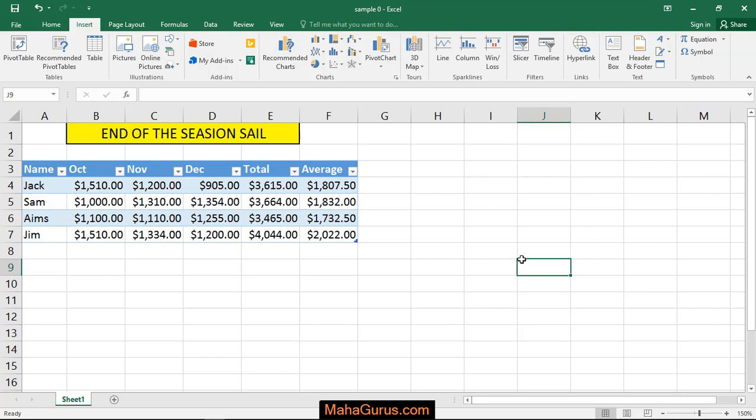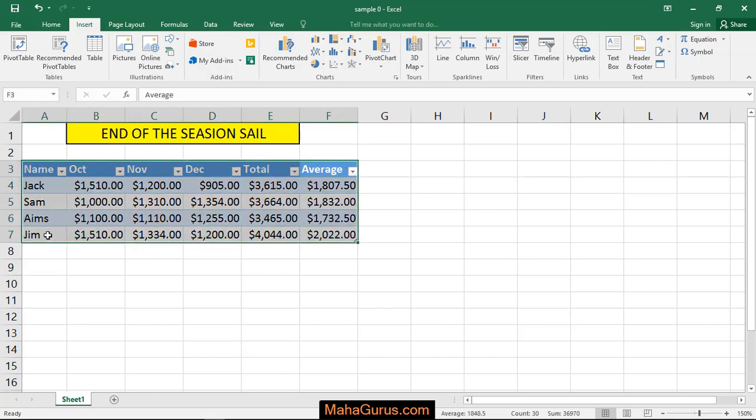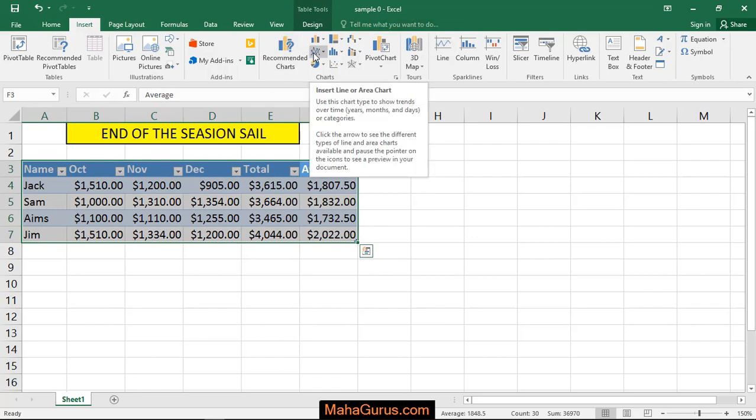To do this, just select the data and then click on insert and here in this charts you have line charts or area charts.